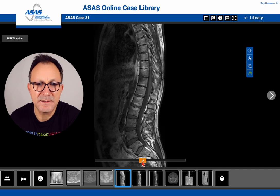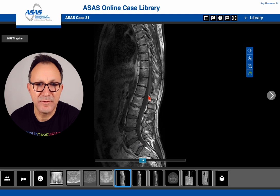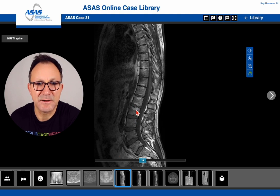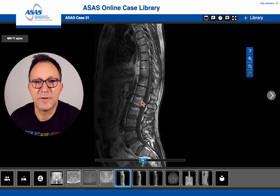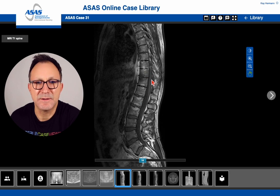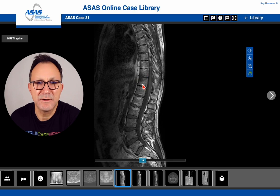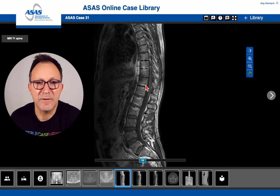This is a T1-weighted scan — you can appreciate it because the fluid is dark and fat content, for instance in the subcutaneous area or in the mesenteric area, is bright. You see there are also lesions of high signal intensity in these vertebral bodies, so they are fat lesions in the vertebral body. And there is one segment between the 10th and 11th thoracic vertebral bodies that has a different signal intensity — it is dark on T1 — and that is already a sign for inflammation or at least for bone marrow edema. We need to check the other sequences about the behavior of this segment.